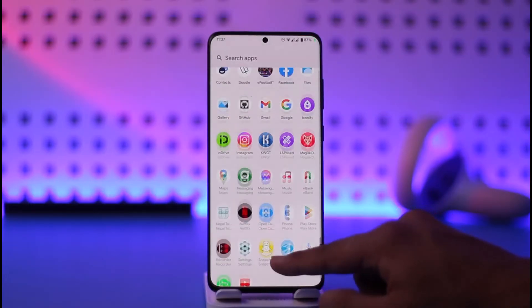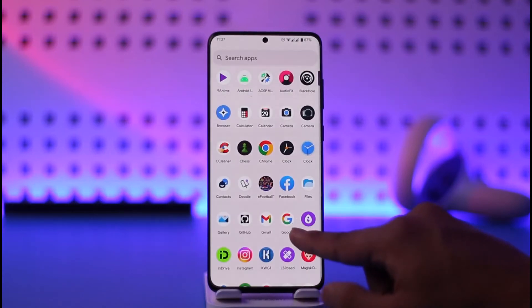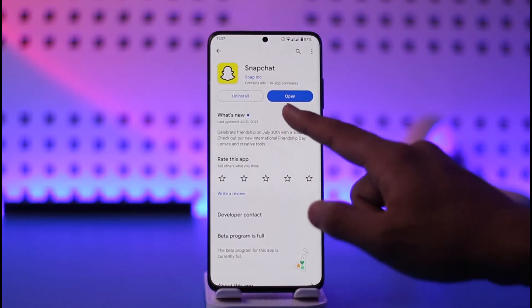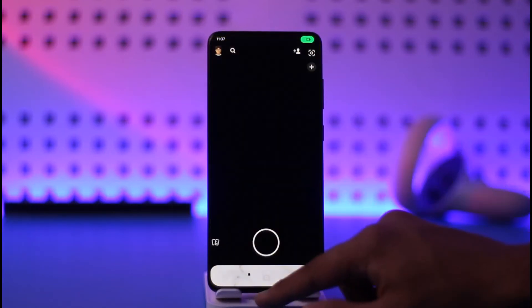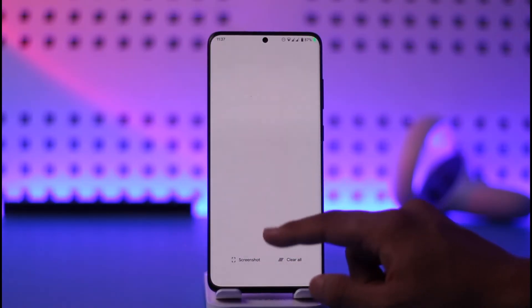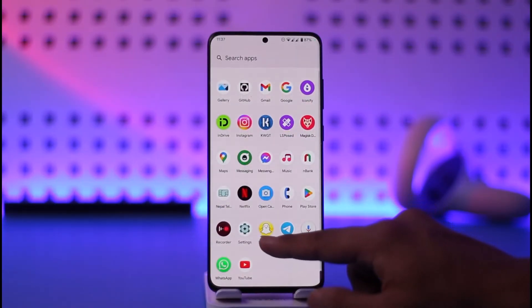It might not change directly in the Play Store, but it will basically change it in your home screen or your launcher. And that's all it takes to go ahead and change the app icon on Snapchat.